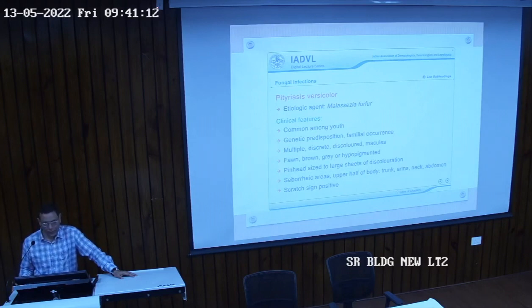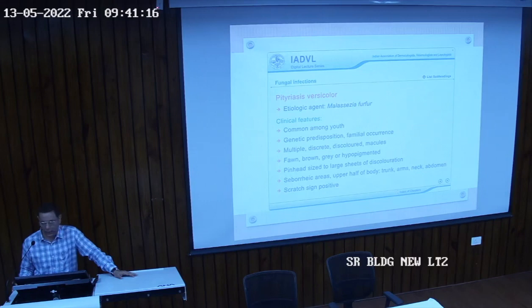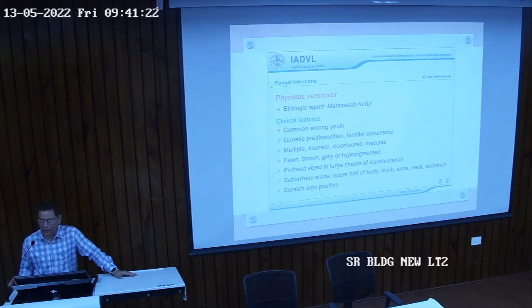Pityriasis versicolor — we saw a few photographs of this entity before when we were discussing macules and patches. Clinical features: there are three types of fungal infections that we see in day-to-day practice.